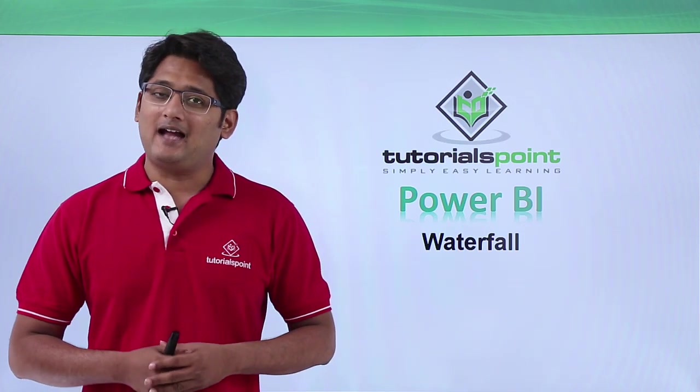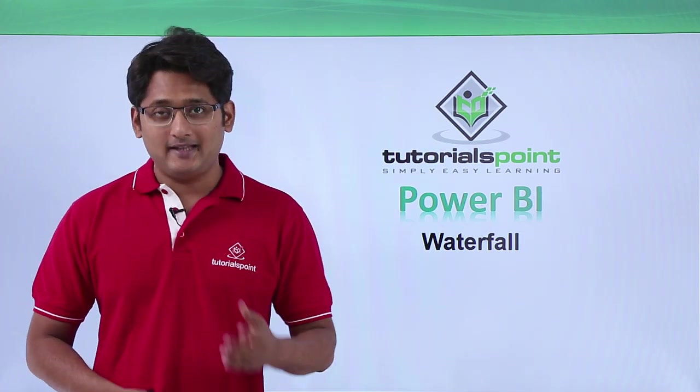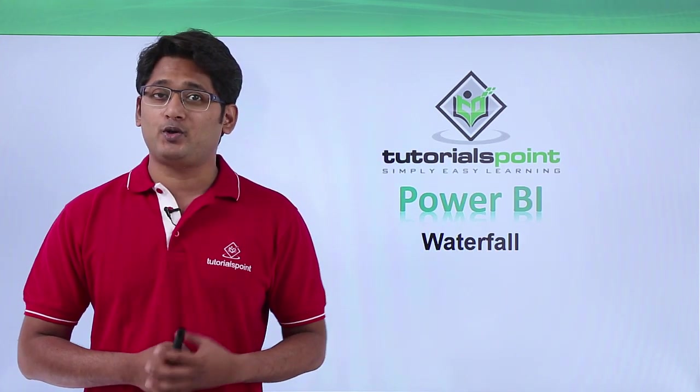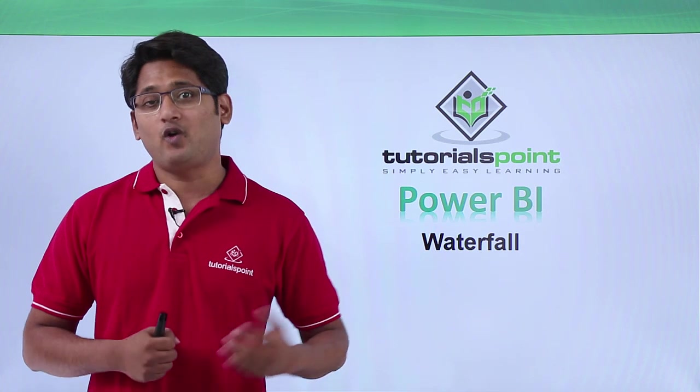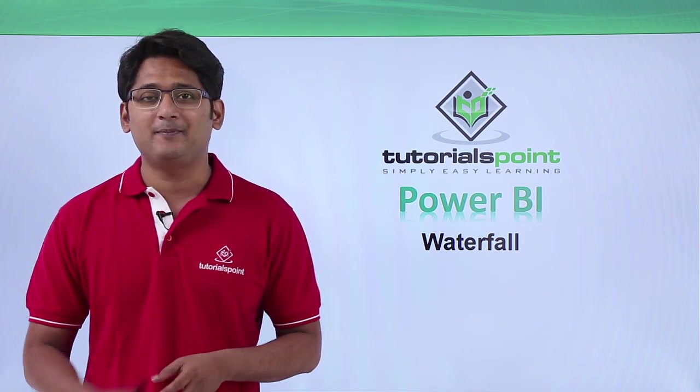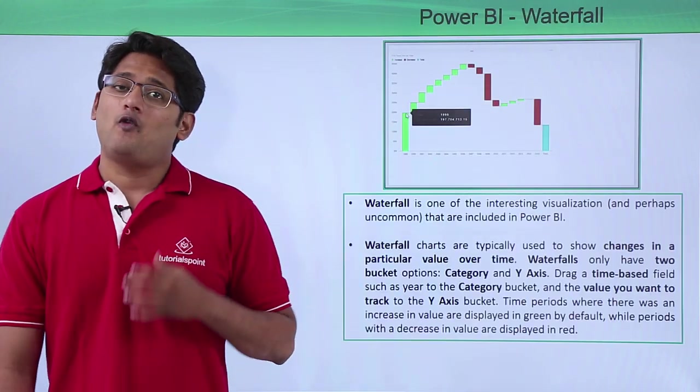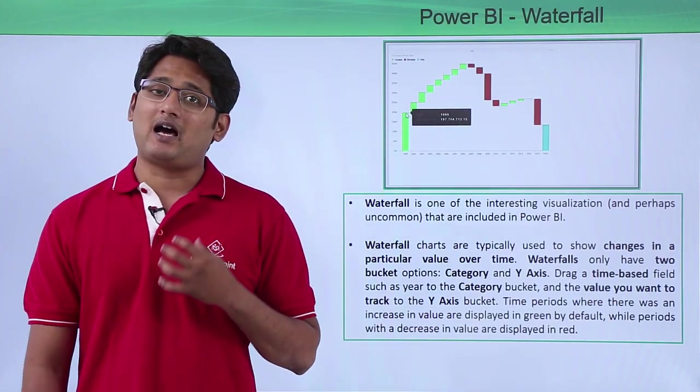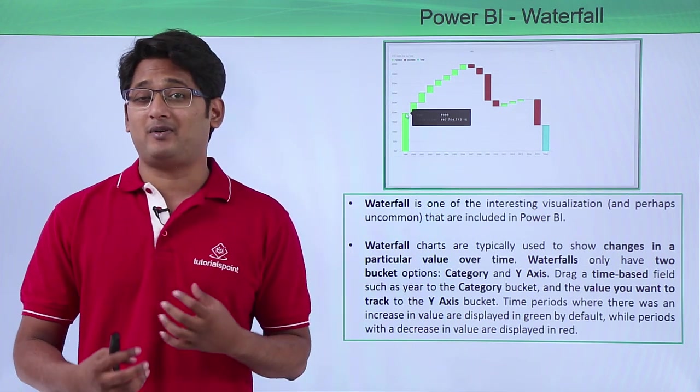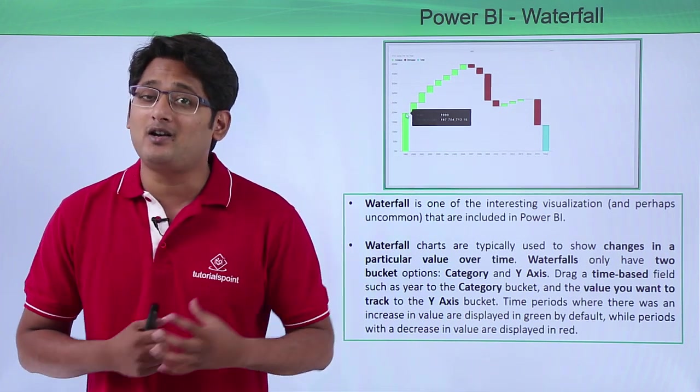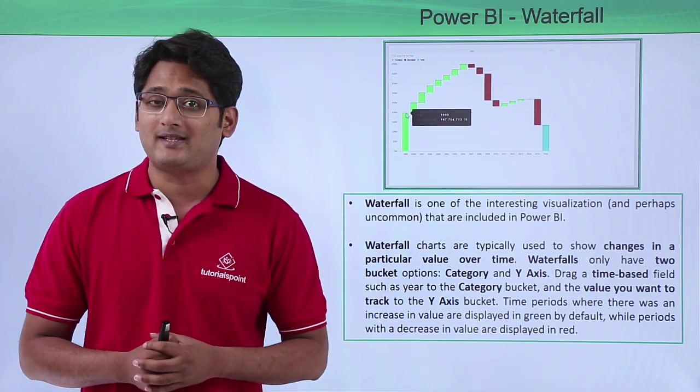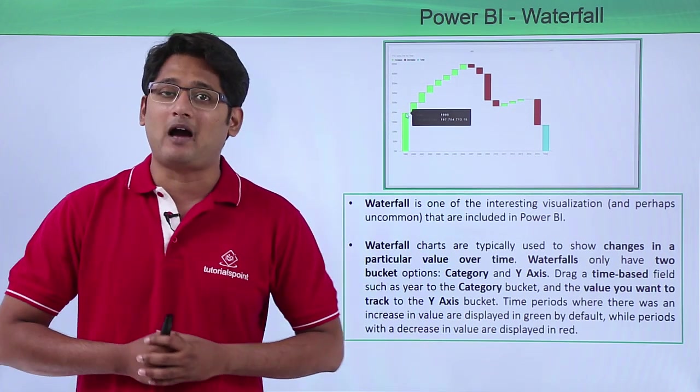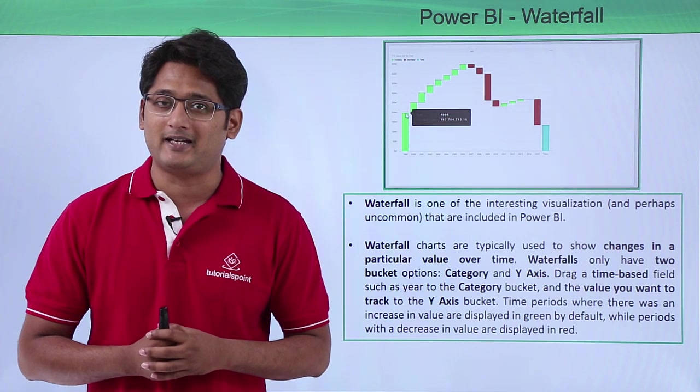Hello friends and welcome. In this part of the video I'm going to show you how to create waterfall charts in Power BI Desktop. Now waterfall charts are the most interesting and perhaps most uncommon visualization that we will be seeing in our Power BI Desktop.